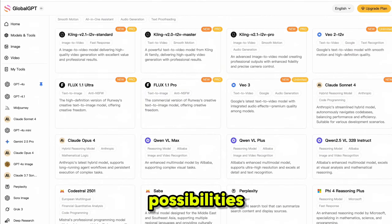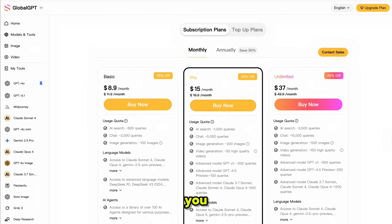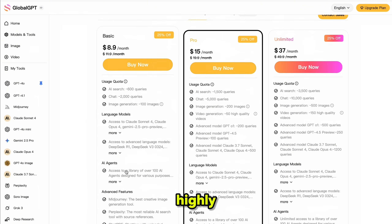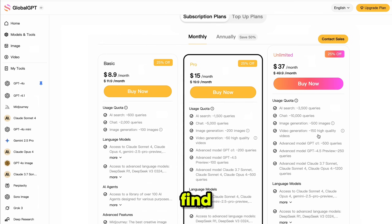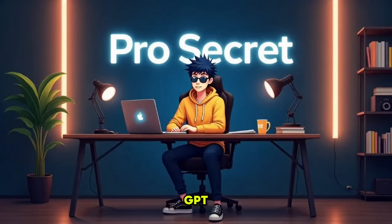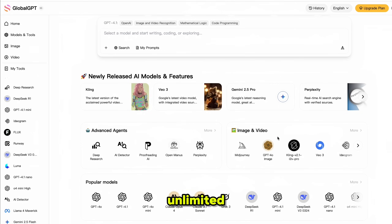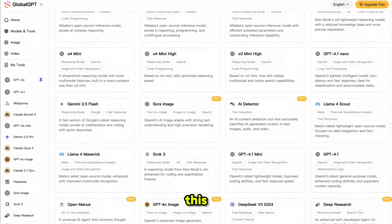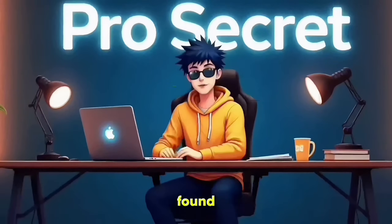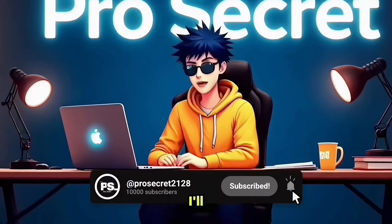Imagine the kind of content you can create using all these tools — you are only limited by your imagination. The possibilities are truly endless. Now let's talk about the price. It starts at just $8.90, but if you want to unlock its full potential with no limits, I highly recommend getting the unlimited subscription. Just to give you perspective, VO3 alone starts from $37 for limited video generation. Tools like Kling, Runway, Luma, and ChatGPT start from $20 or more each. GlobalGPT saves you a lot of money by giving you all of them in one place — unlimited use, one subscription. There are many more tools inside GlobalGPT I didn't even cover. The link is in the description. If you found this video helpful, don't forget to like, comment, and share. If you're new to the channel, please subscribe — I'll see you in the next one.